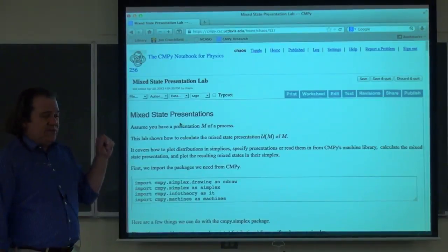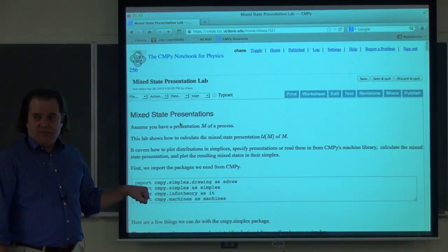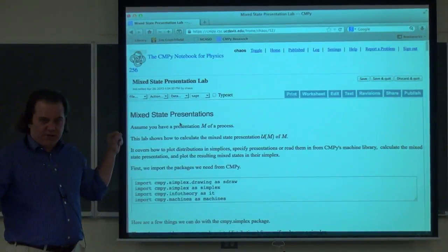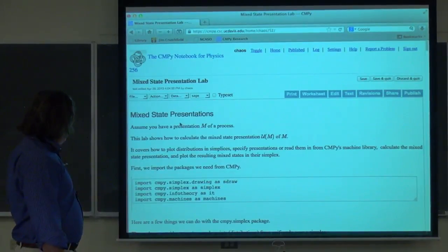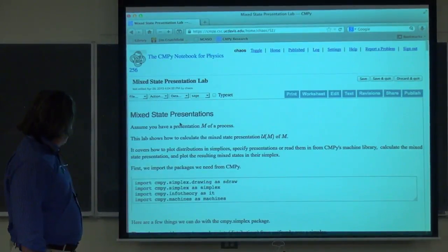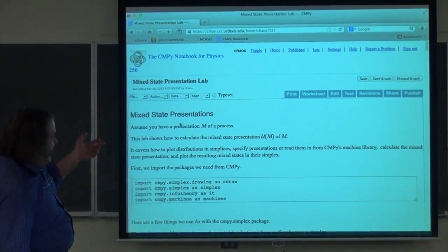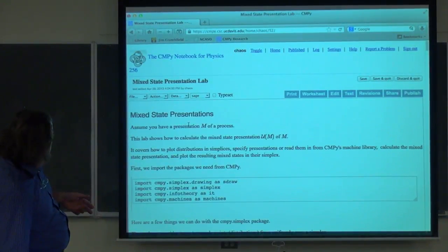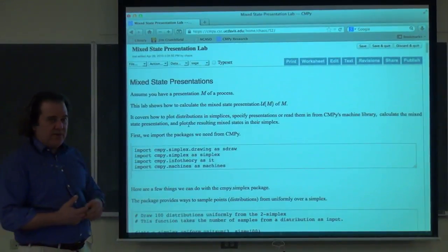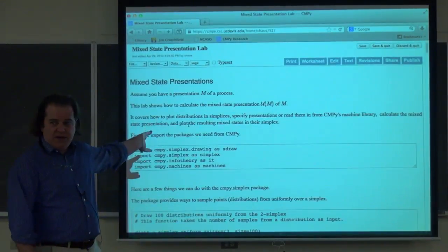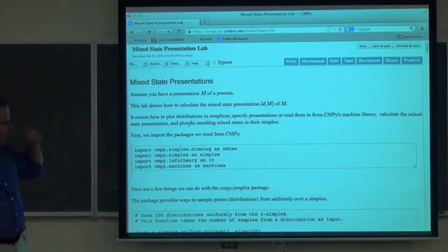There's homework this week, and I'll assign one more next week, and then that's it — work on projects. This is, like I said, just mixed state and how to use the computation mechanics in the Python package that's built into Sage.